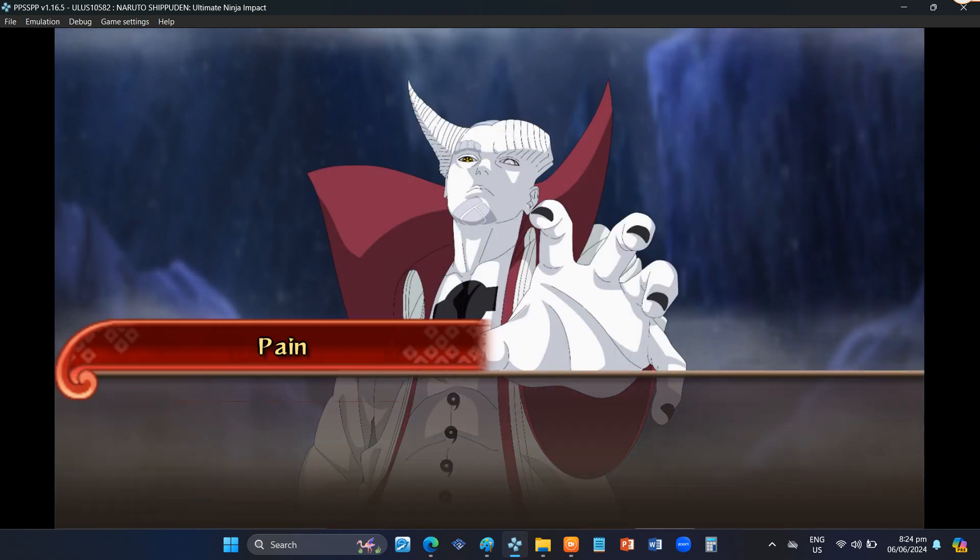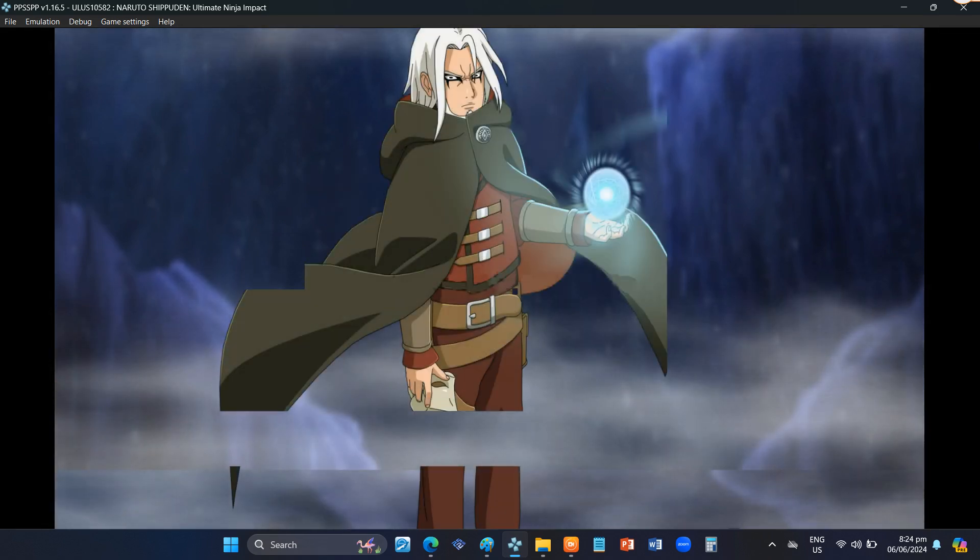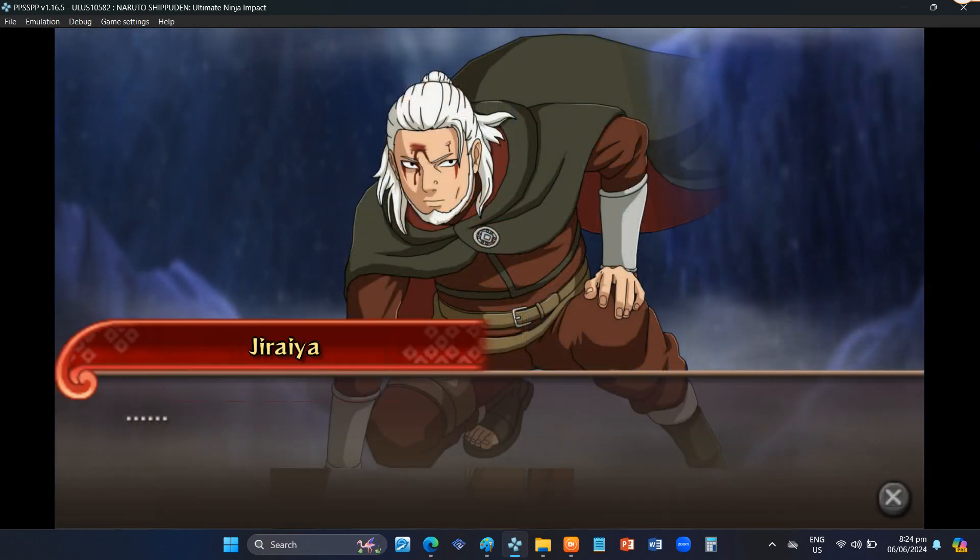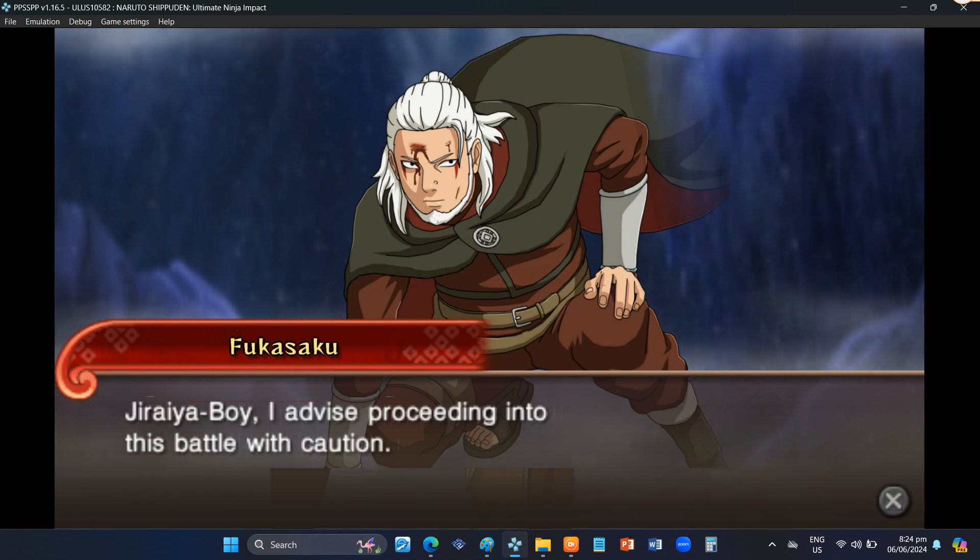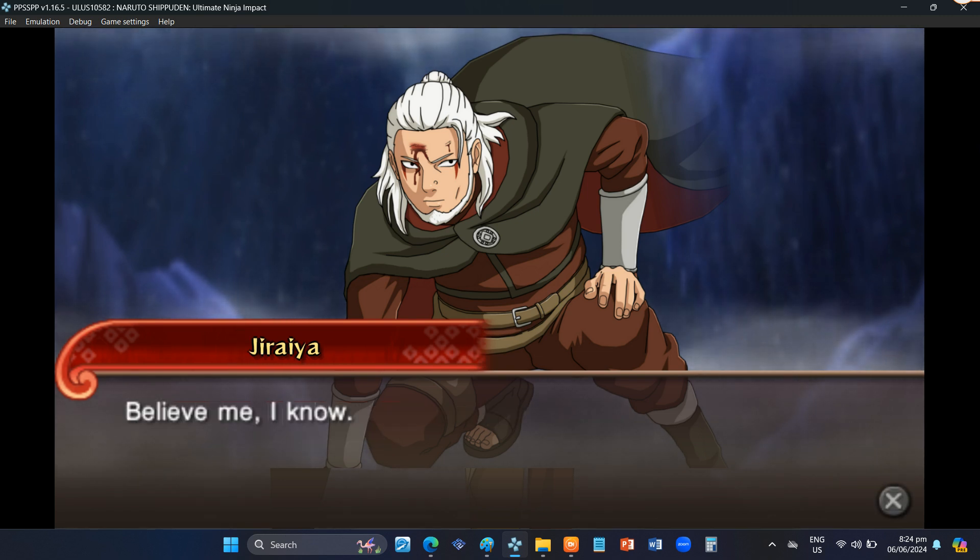Bring it on, Sensei. There must be quite a story behind this. Jiraiya boy, I advise proceeding into this battle with caution. Believe me, I know.